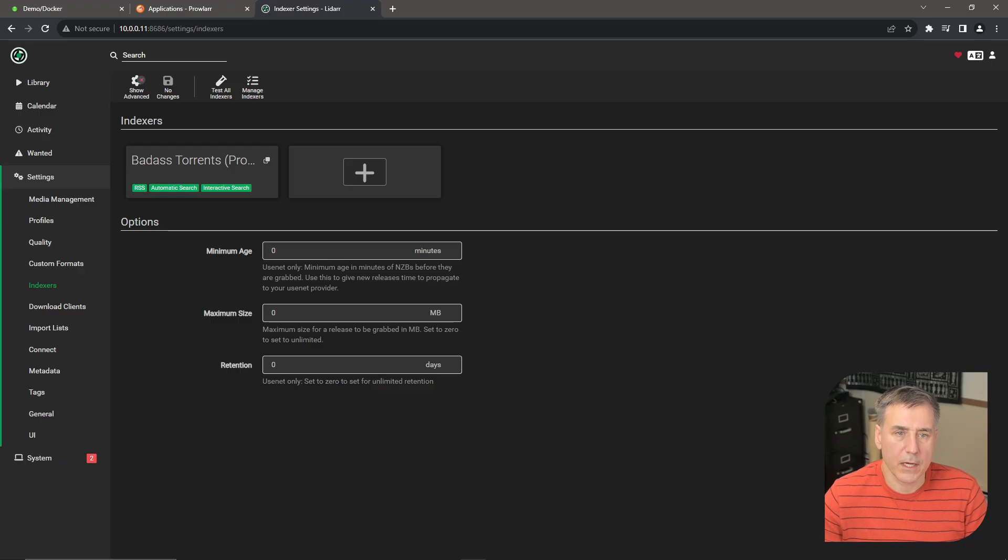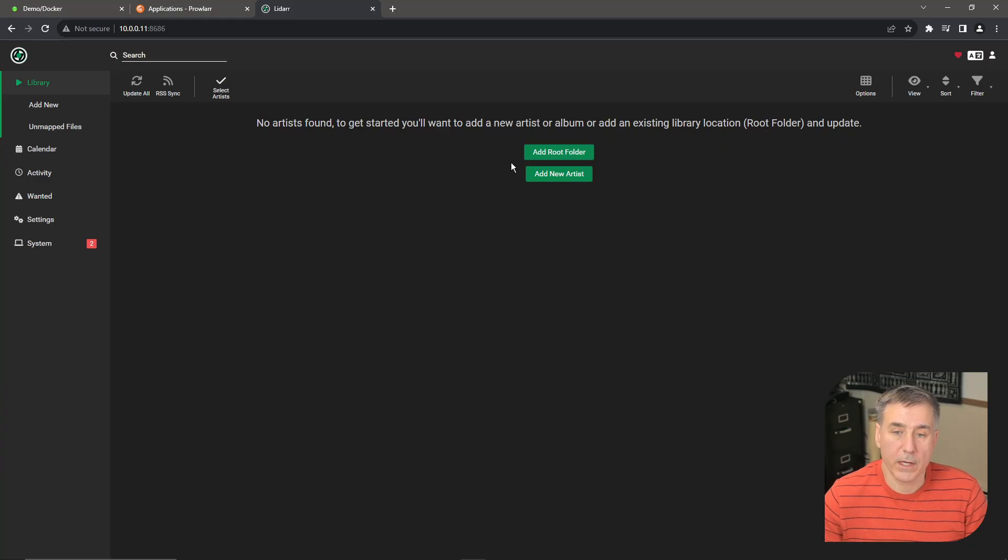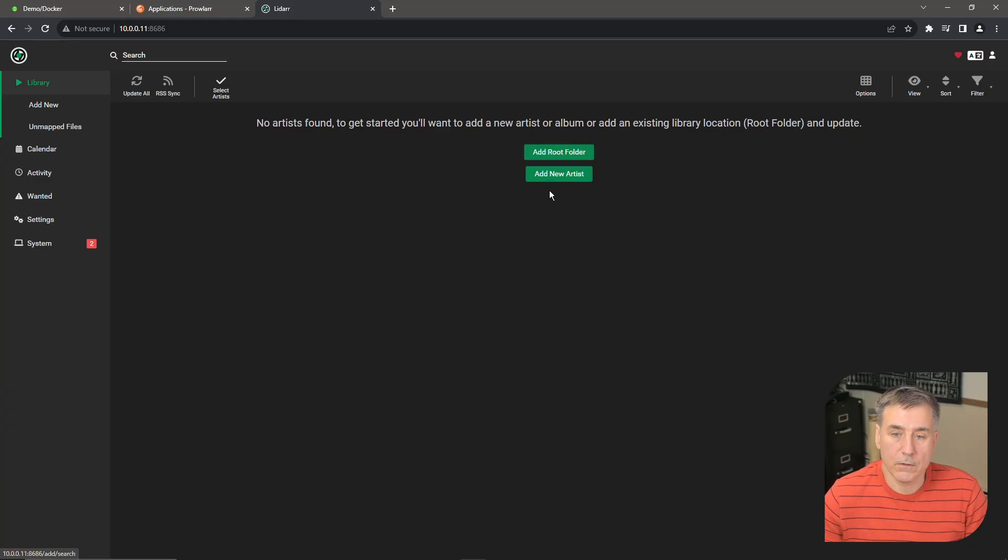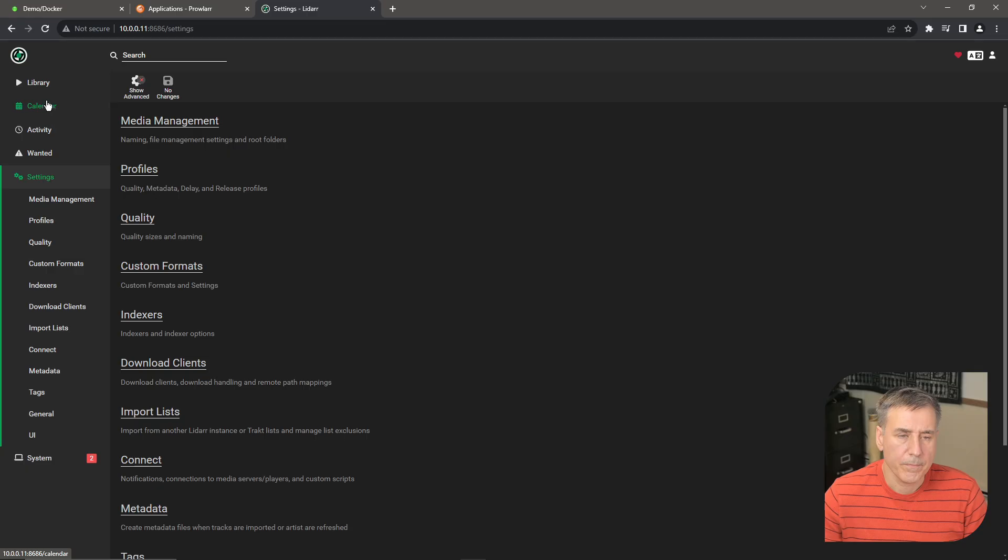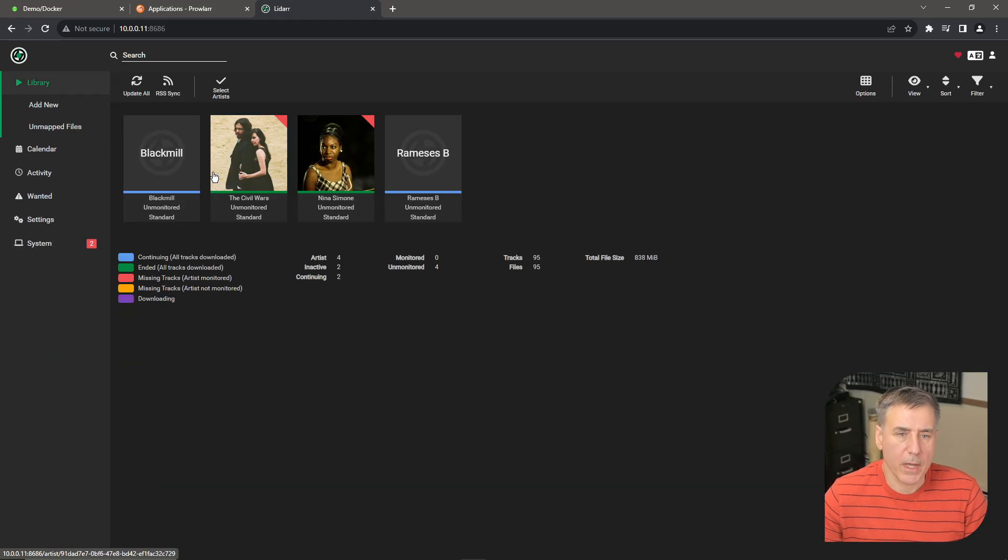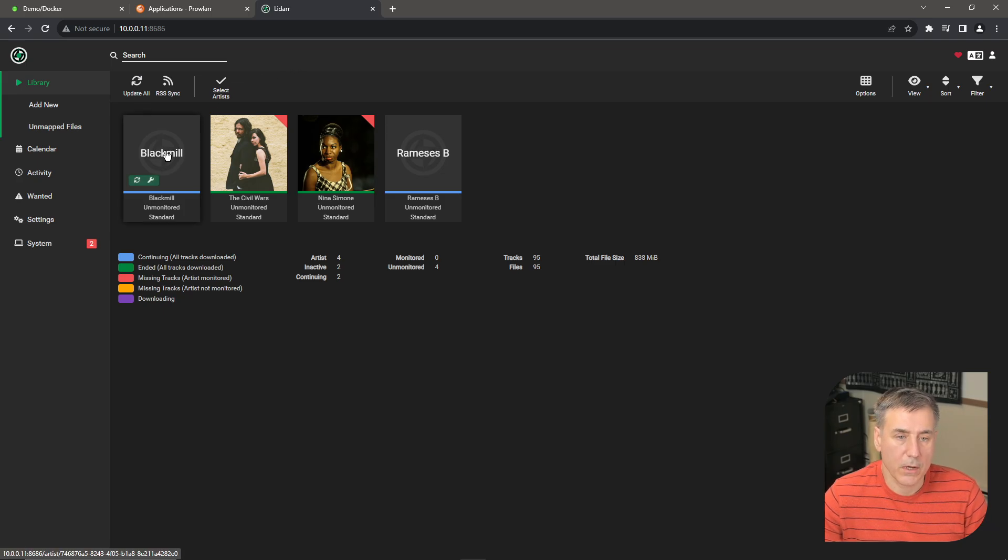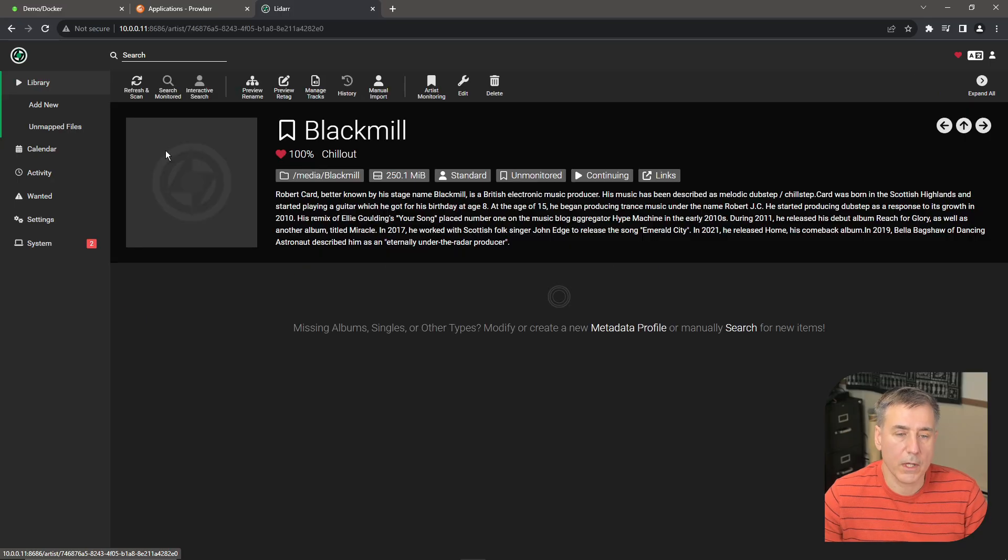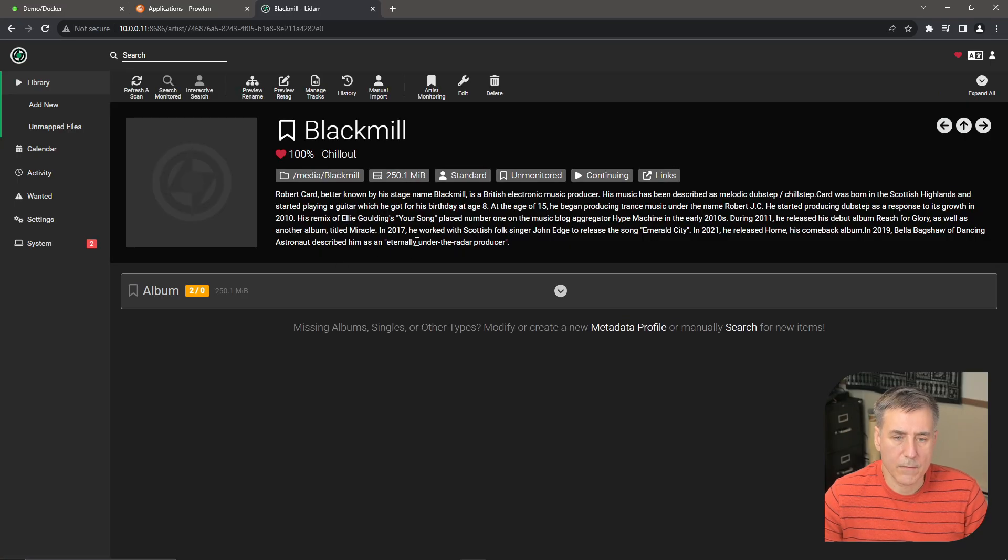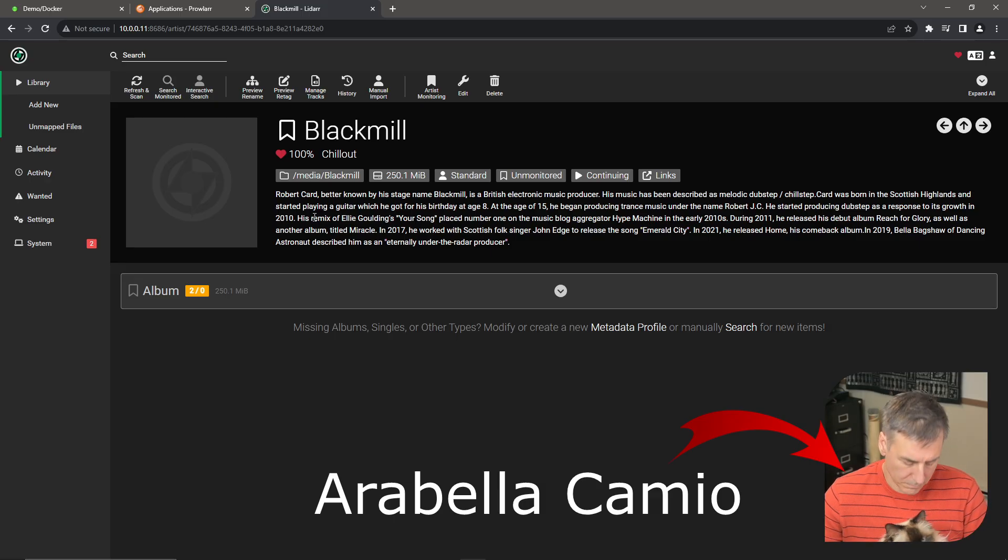Alright, now let's get our media into LiDAR. Go up to Library. The first time in here, since we have no data in here yet, you can either add a root folder or you can add a new artist. Alright, so under Library, your media should show up here automatically. If not, go ahead and hit Update All. Each artist will be listed here. To find out more information about each artist, go ahead and click on the one you'd like. It'll give you a little synopsis of the artist.